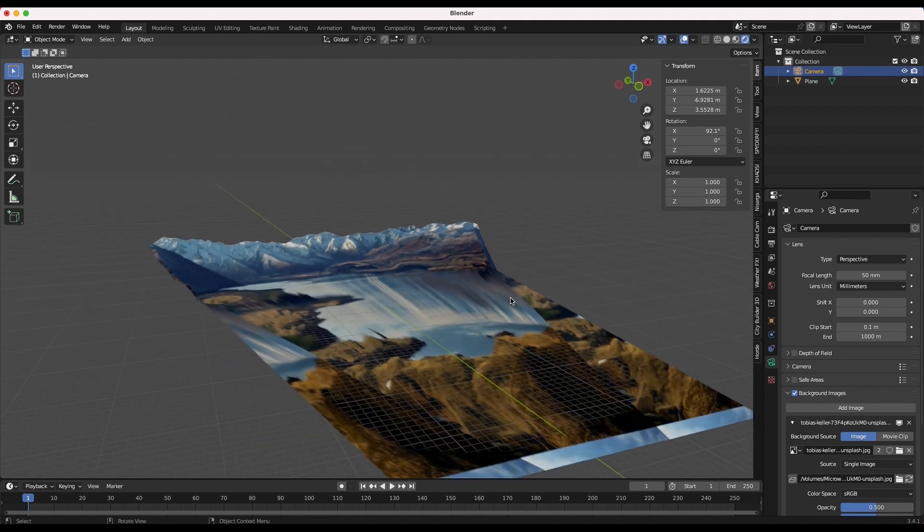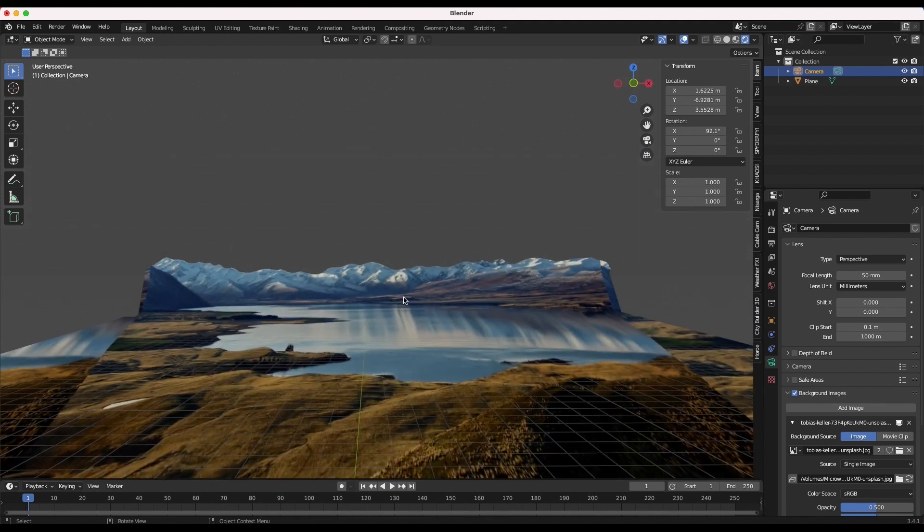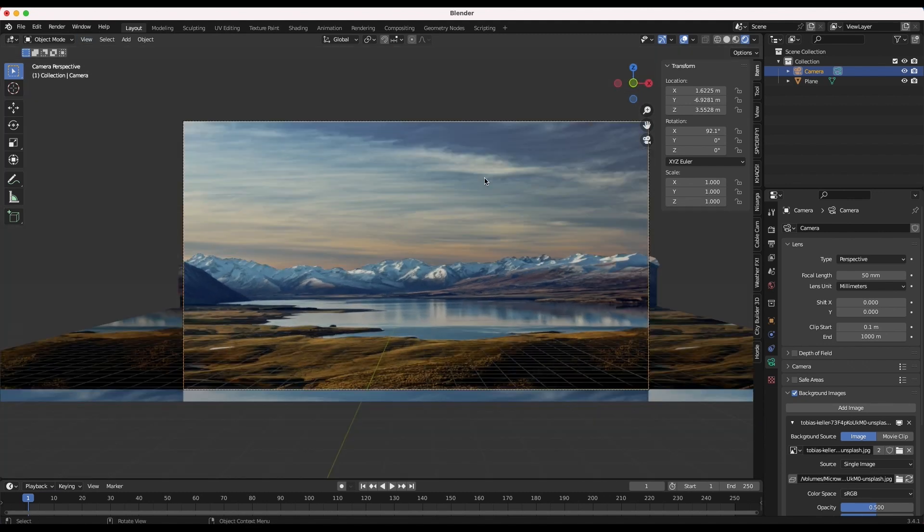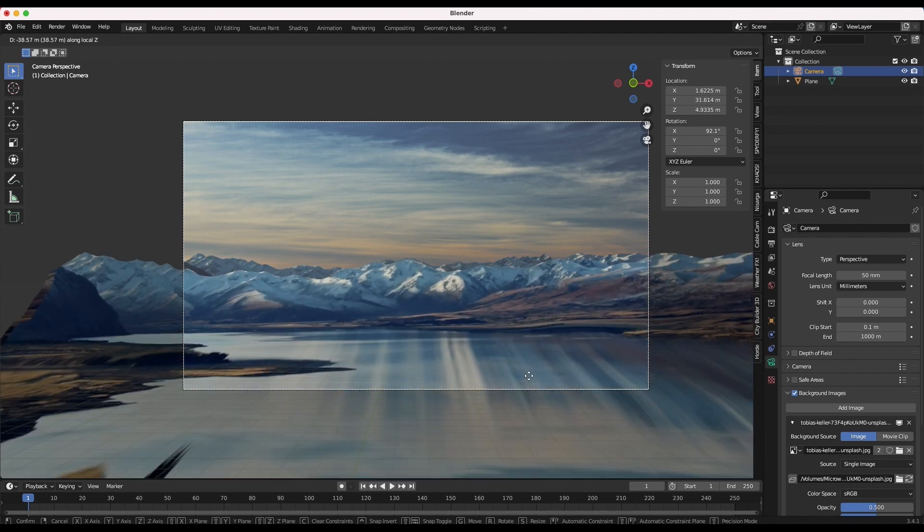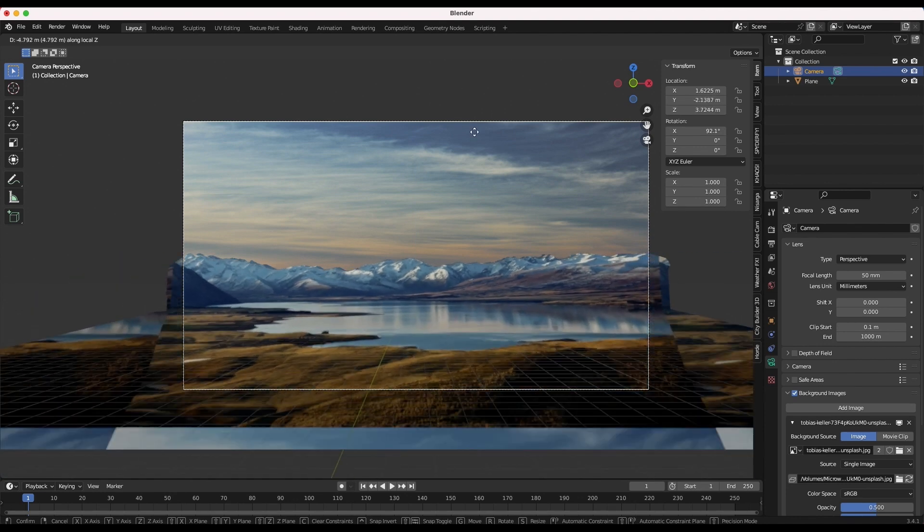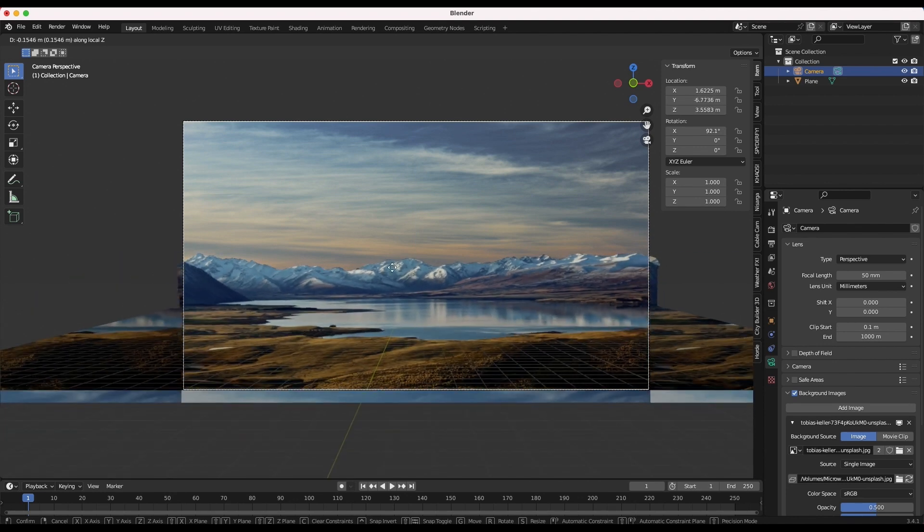You now have more freedom in creating interesting camera movement for your scene. Finally we need to repeat this process to create the background sky portion of this image as well.